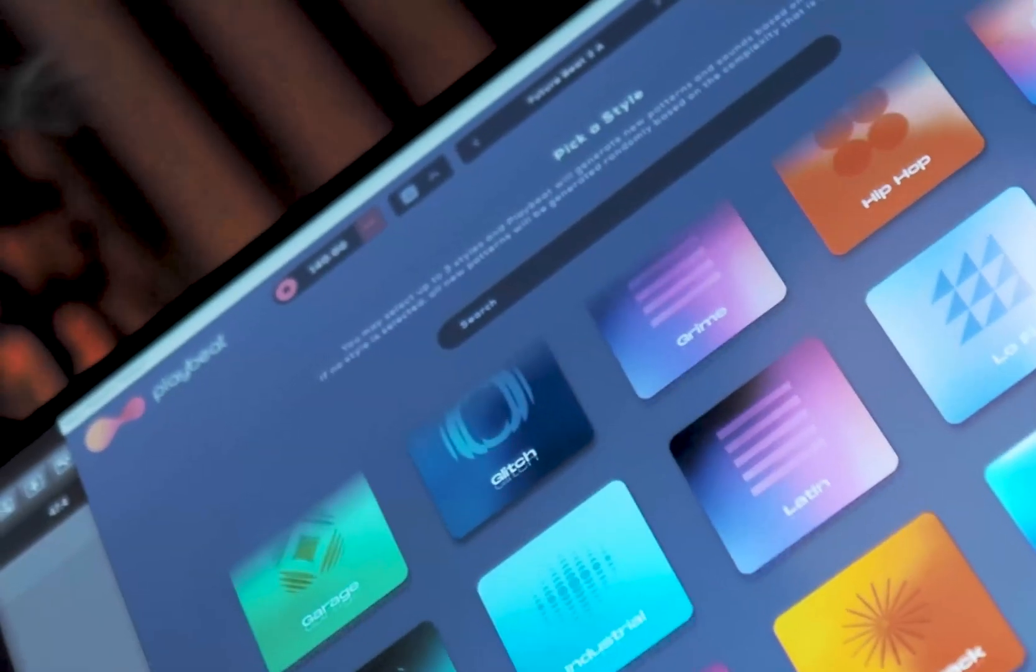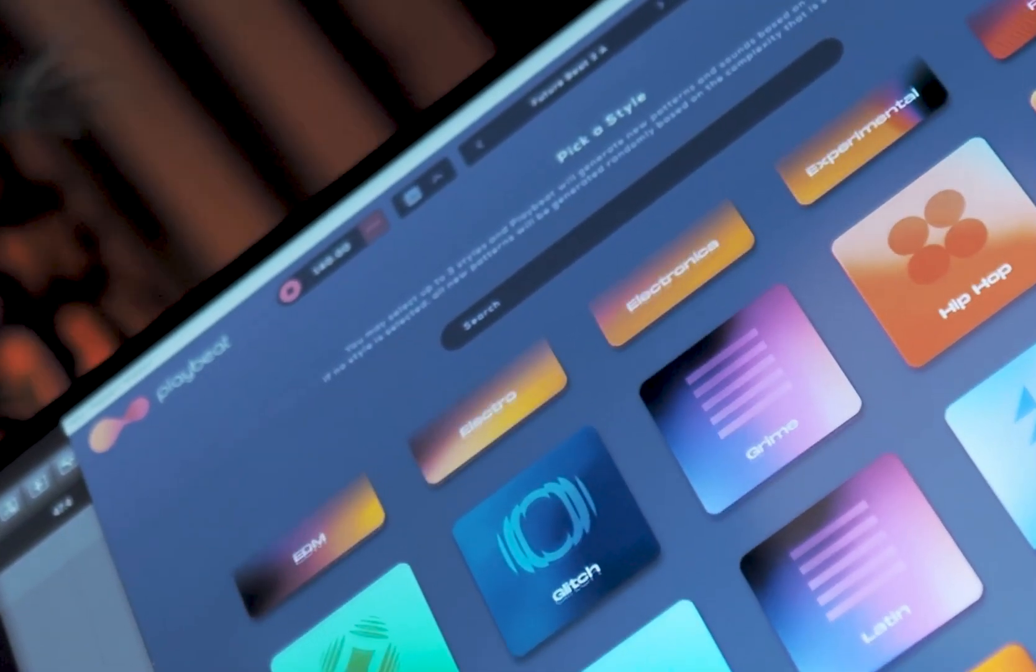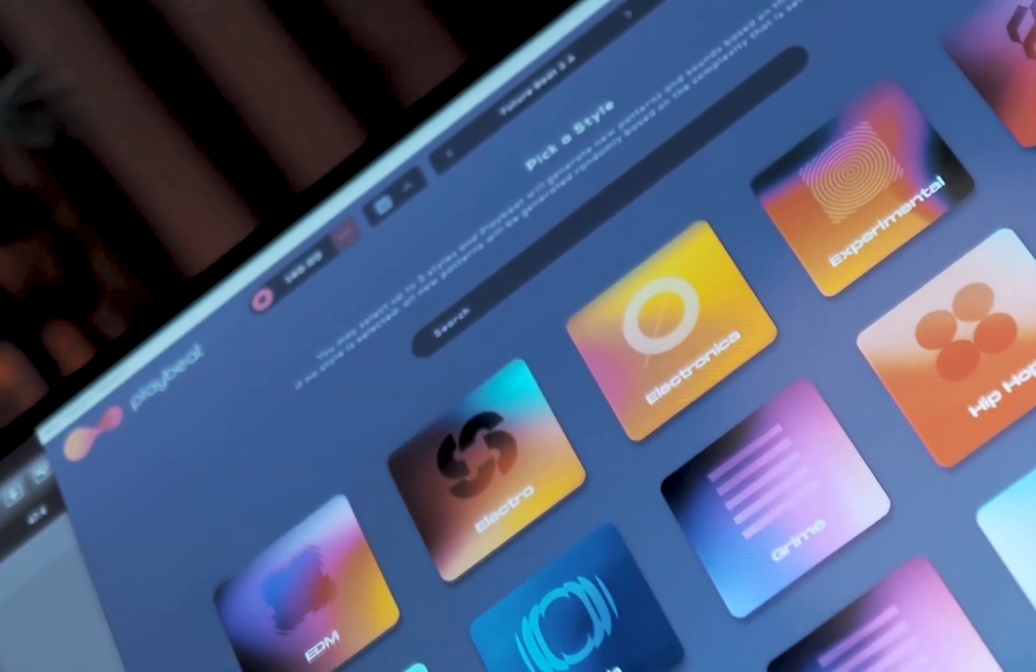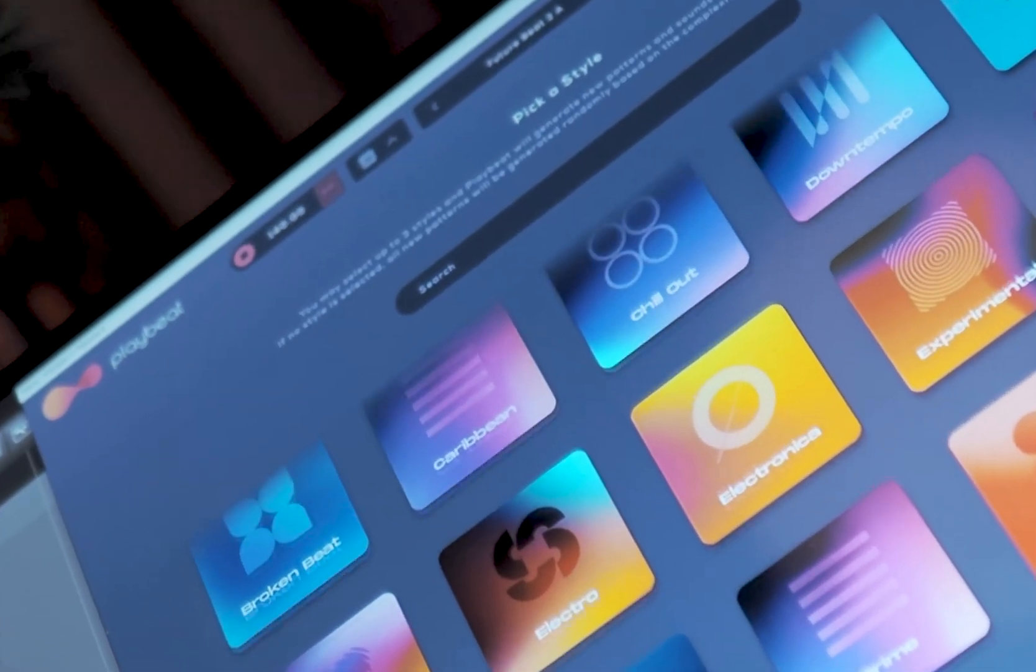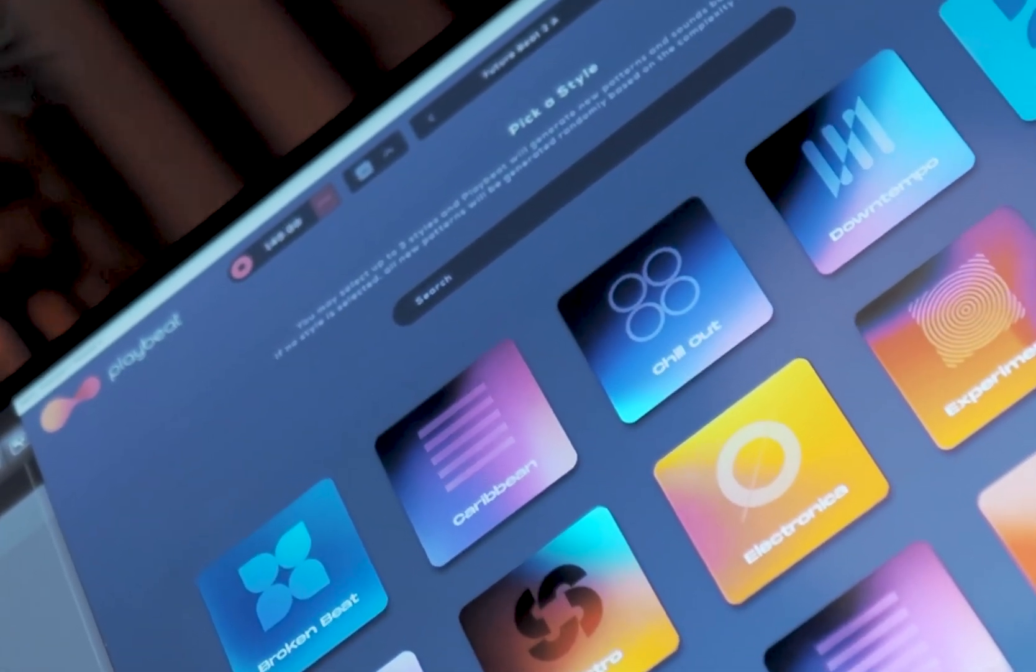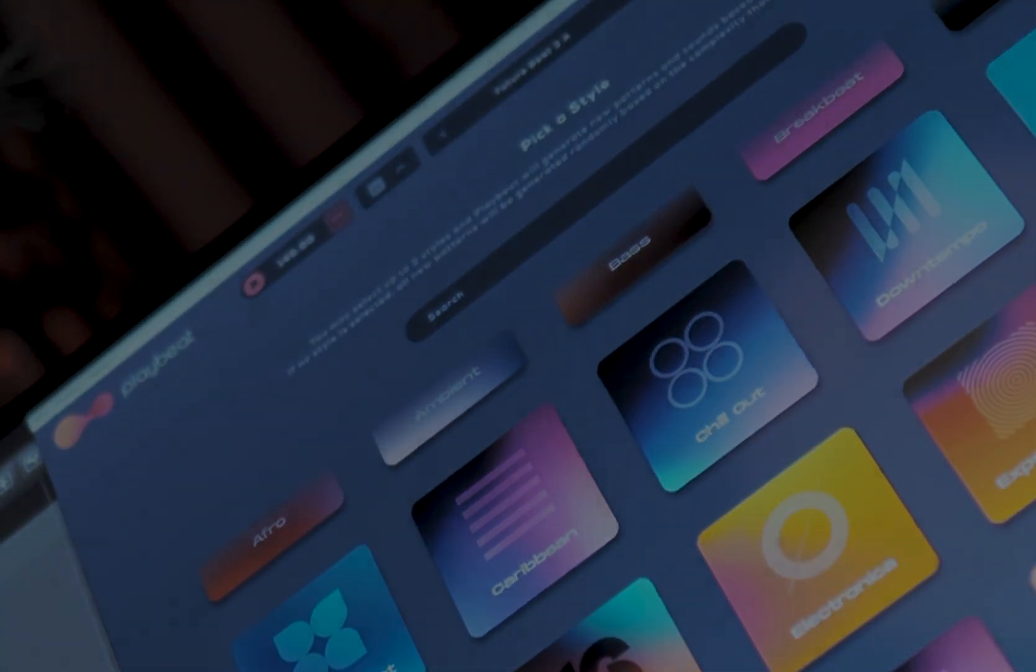This concludes our PlayBeat walkthrough video. We hope you enjoyed it and that it helps you get the most out of your plugin. Thanks for watching and see you soon.